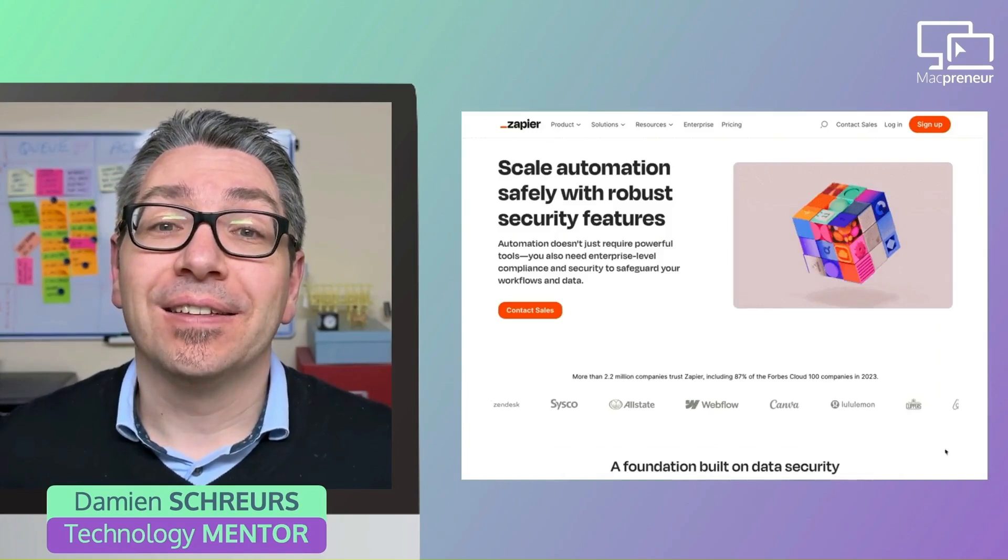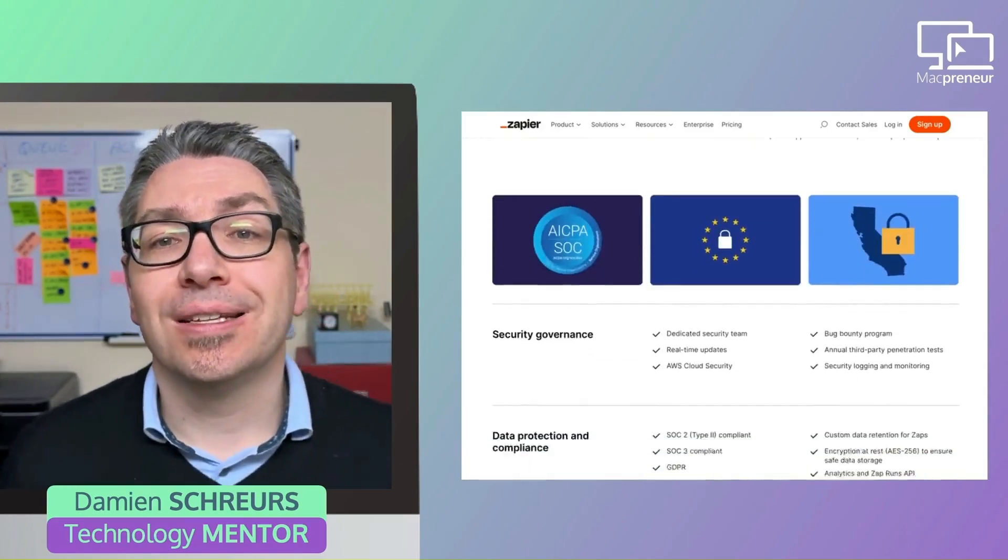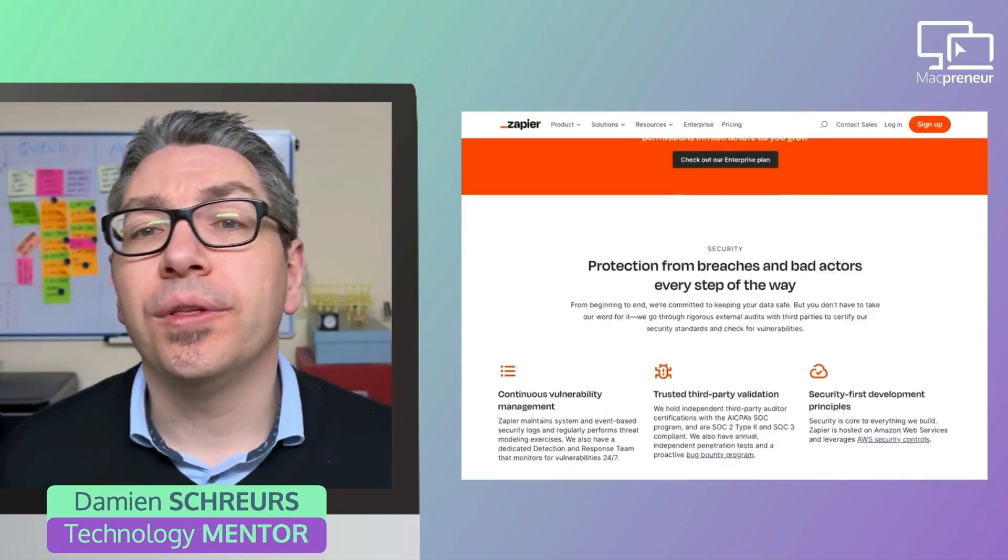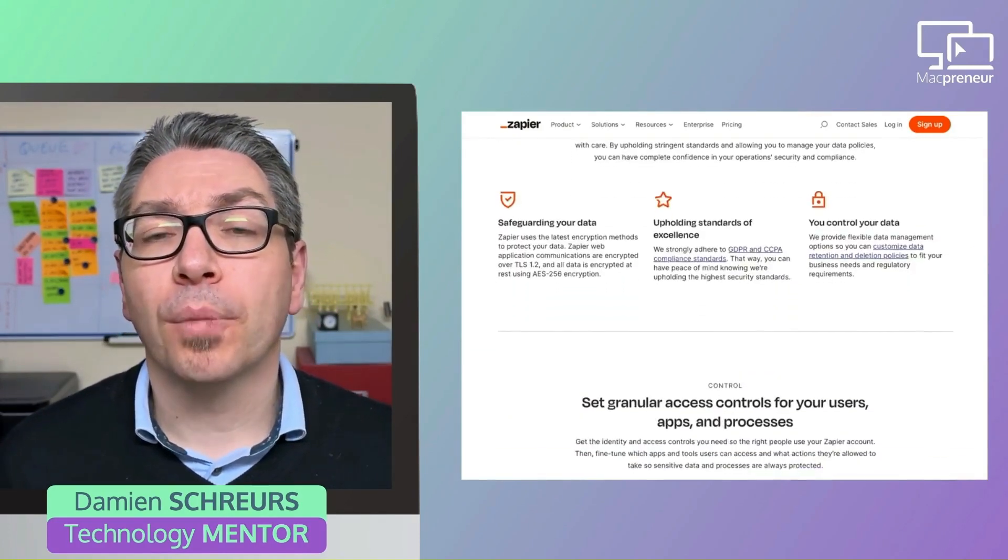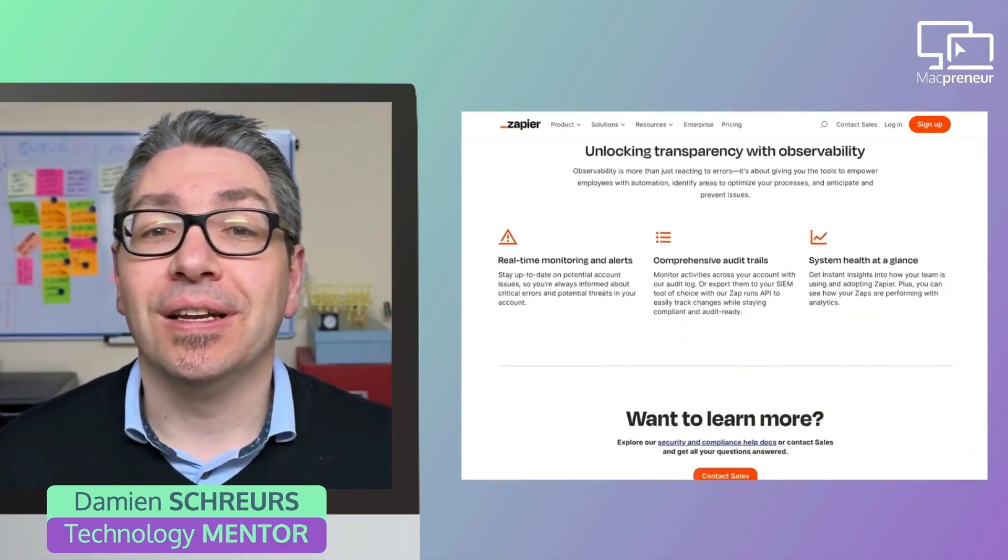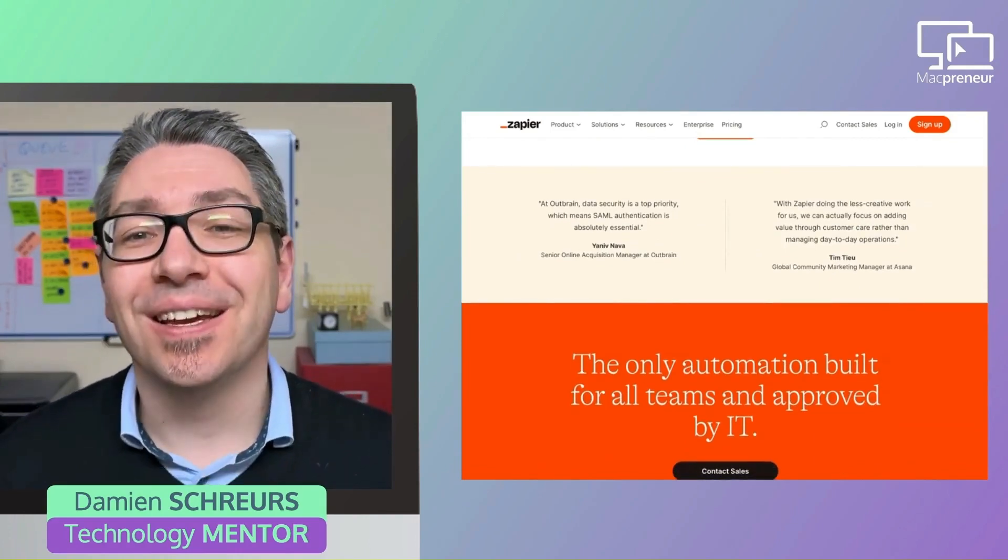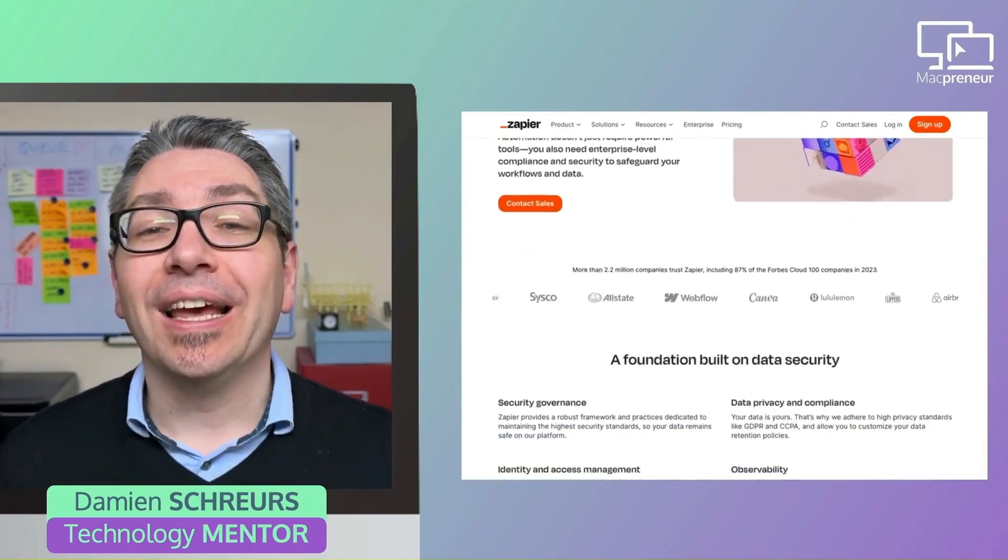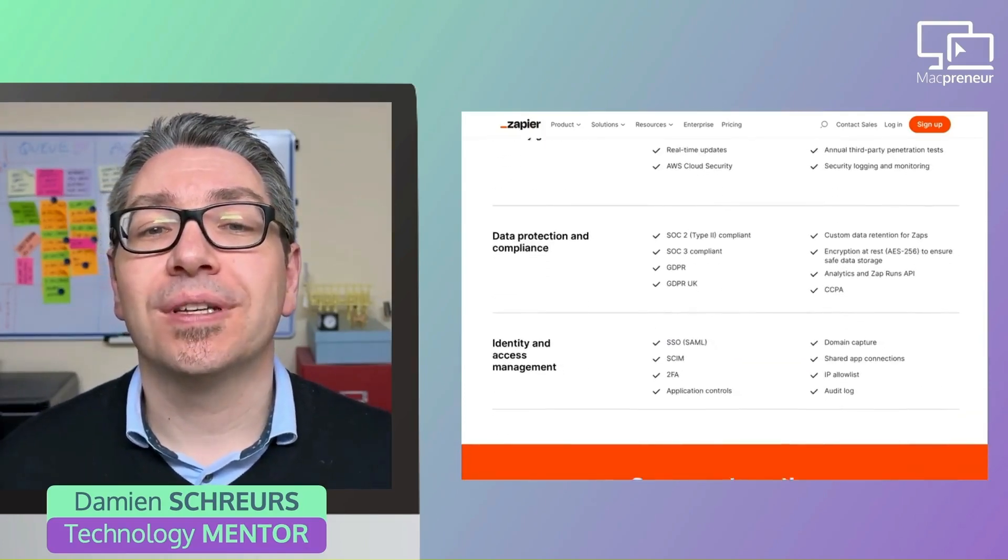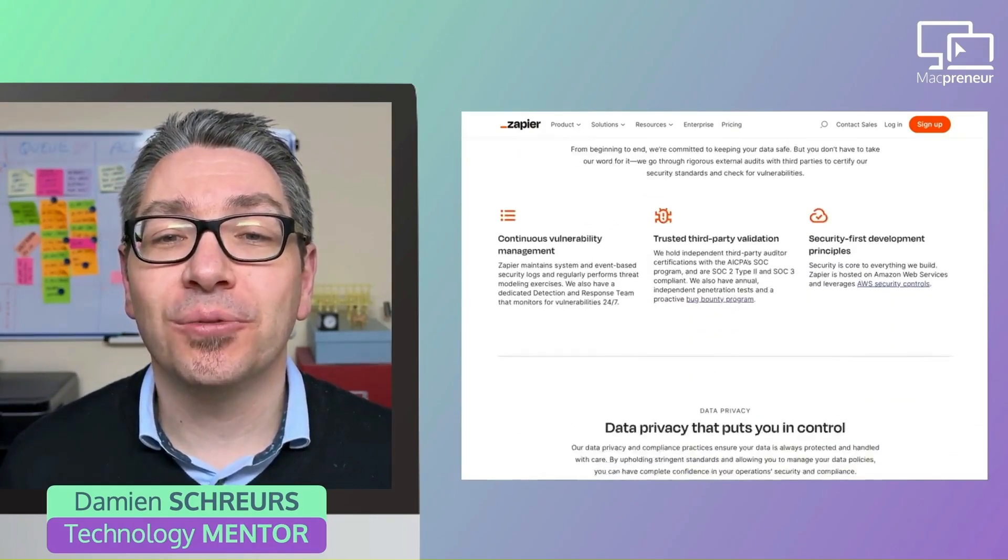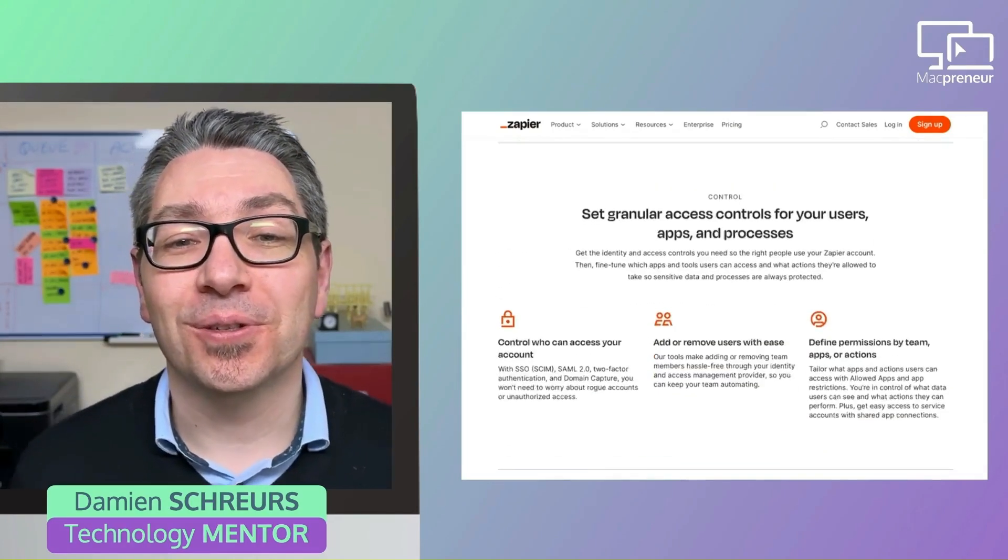And the good news that on the security front, Zapier has a dedicated page with all the measures that it has implemented. On that page, you can read, for instance, more than 2.2 million companies trust Zapier, including 87% of the Forbes Cloud 100 companies in 2023, which inspires great confidence.